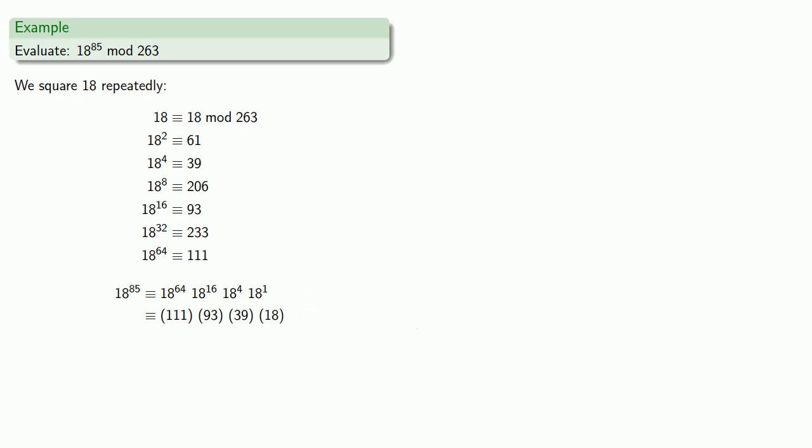And now we can form the pairwise products. And again, the advantage to working mod n is you never have to work with large numbers. So if I multiply 39 by 18, I do get a large number, 702, but I can reduce that to 176 mod 263.